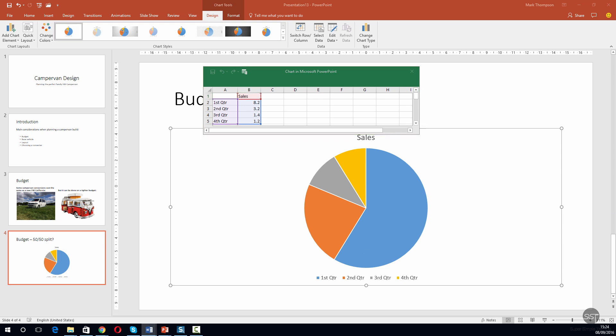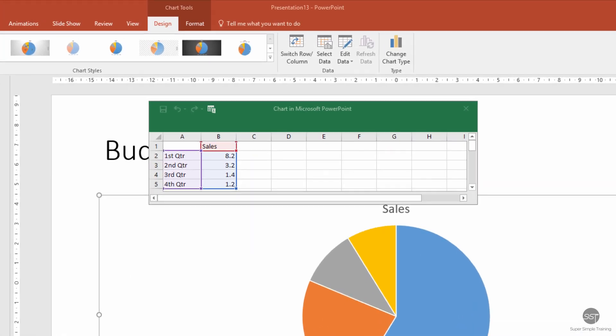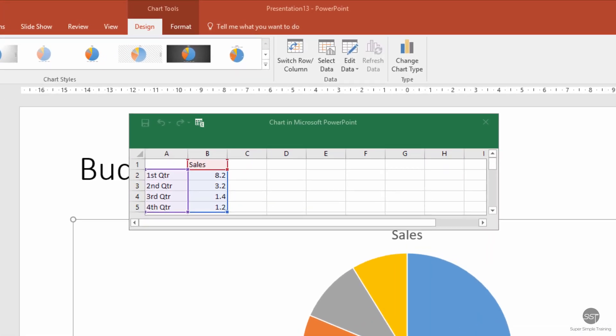We can now see that the edit data box has appeared. We're just going to edit some of these labels in here and delete a couple, just so it makes a bit more sense to us. We're going to change the title here to cost split.